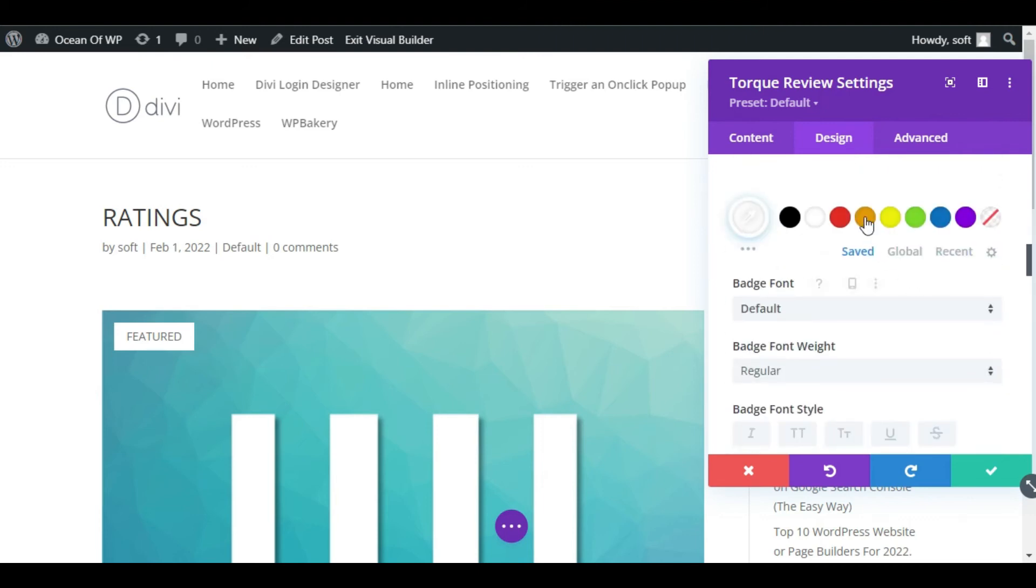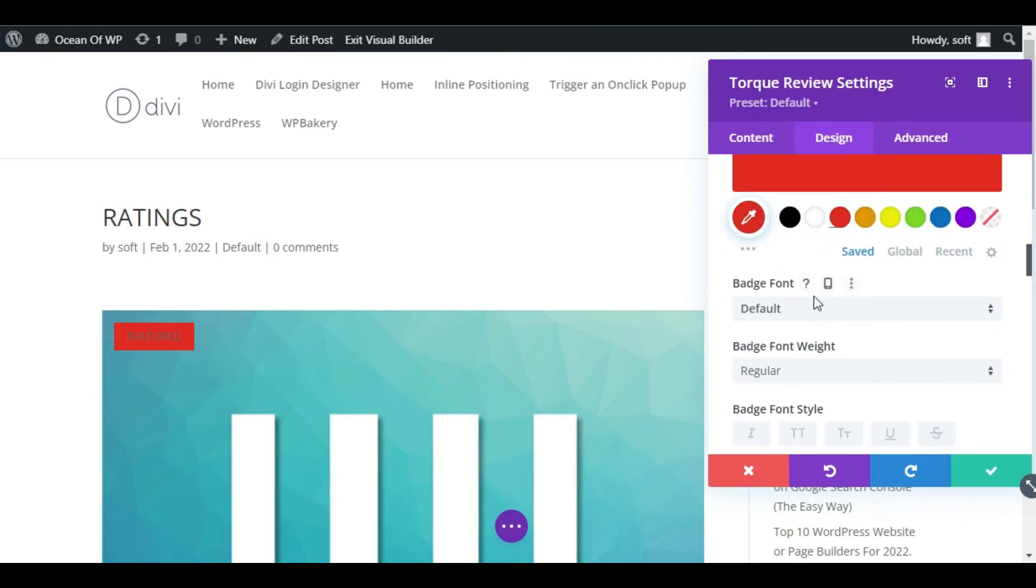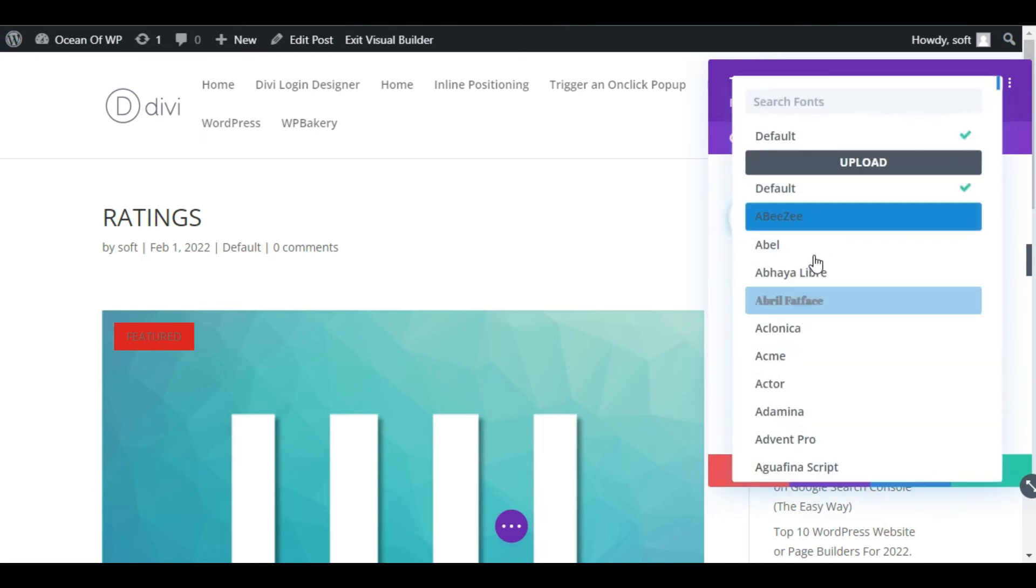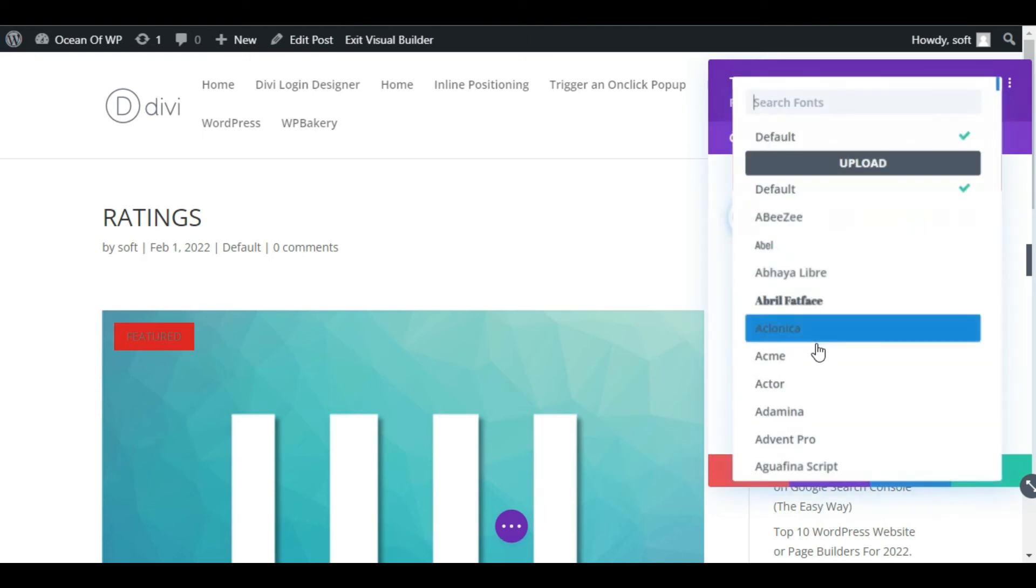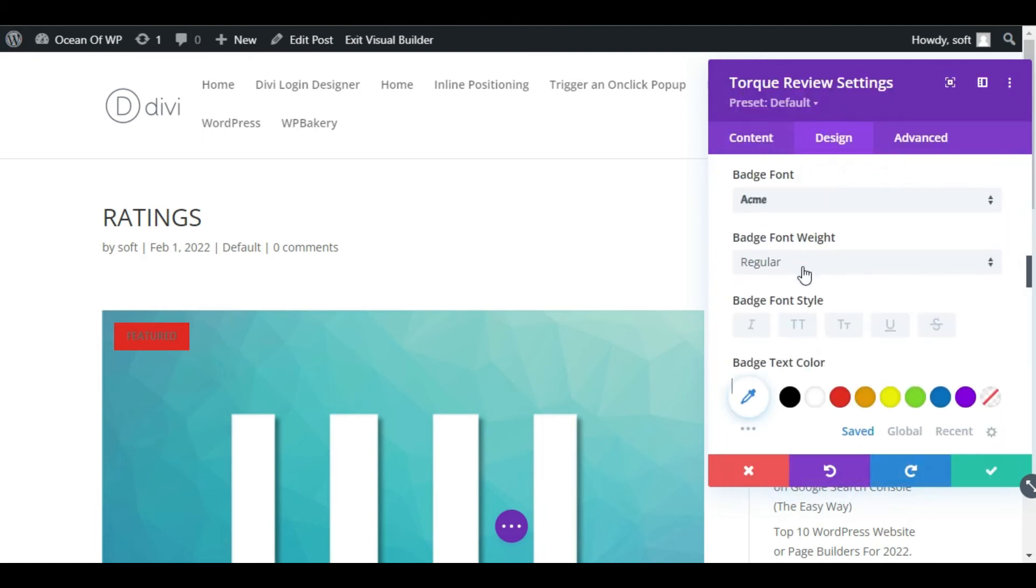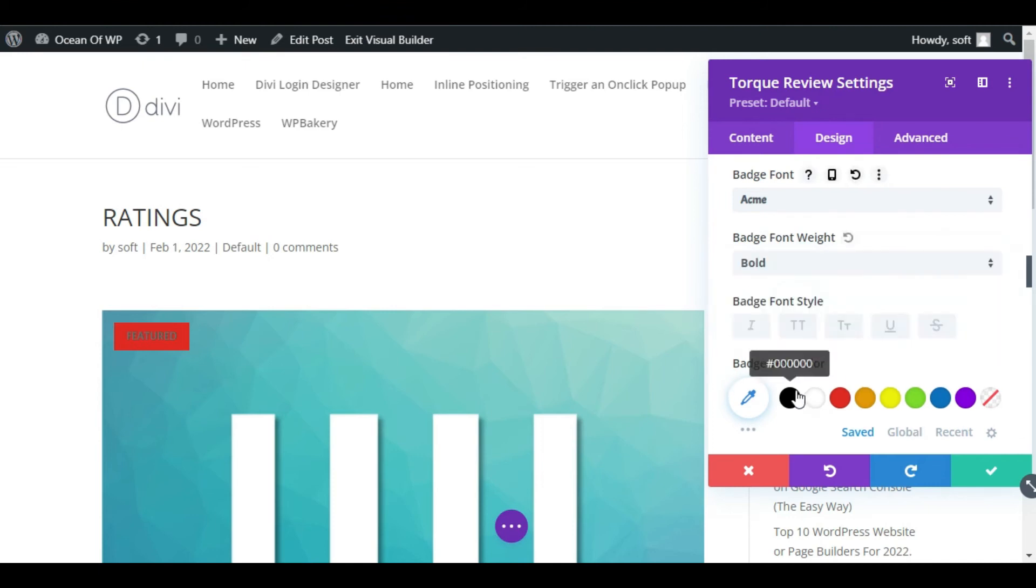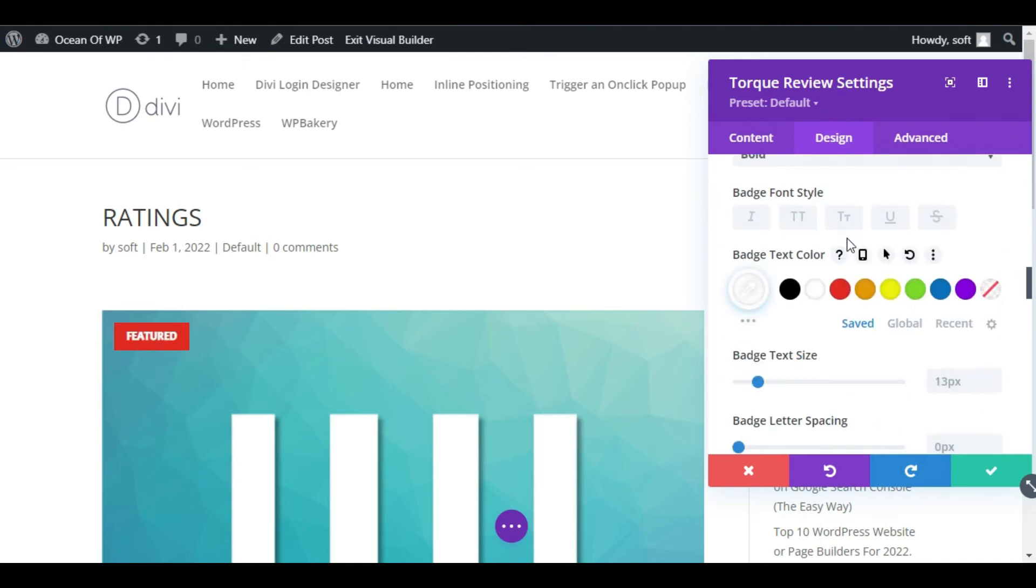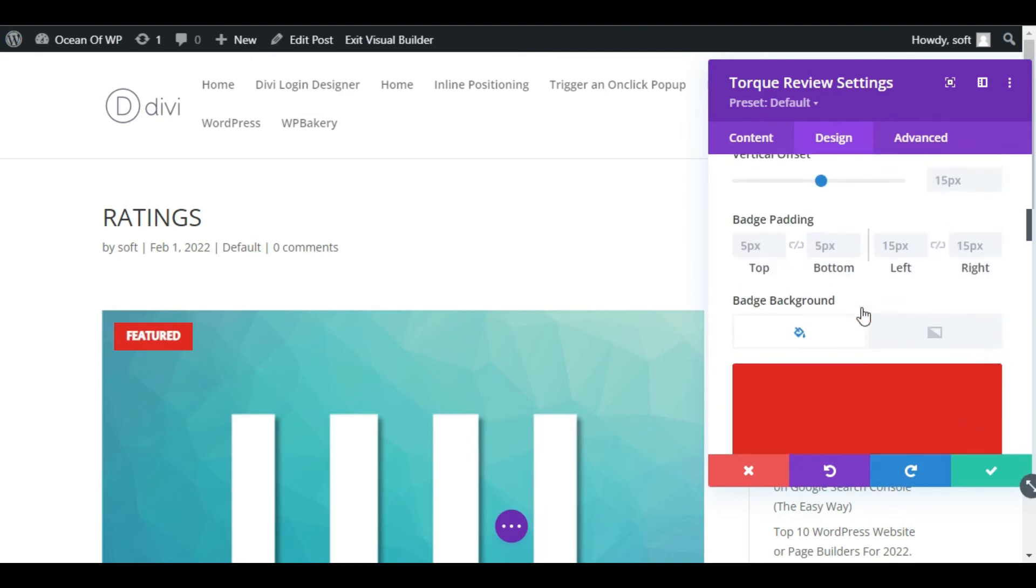Change its background color. I will make it red and change its font to Acme. Make it bold and change its color to white. I will change its size to 15. Collapse this section.